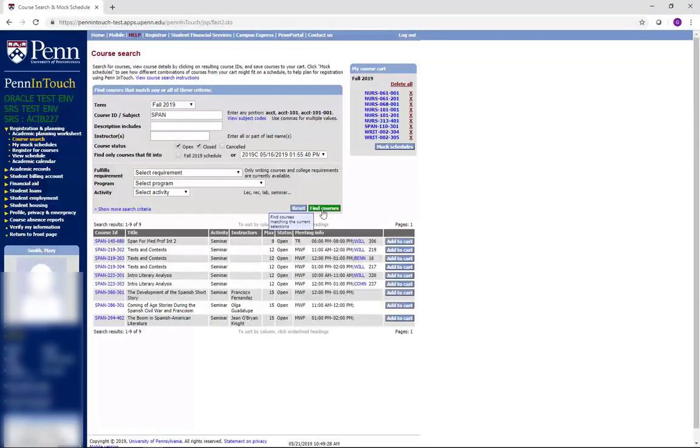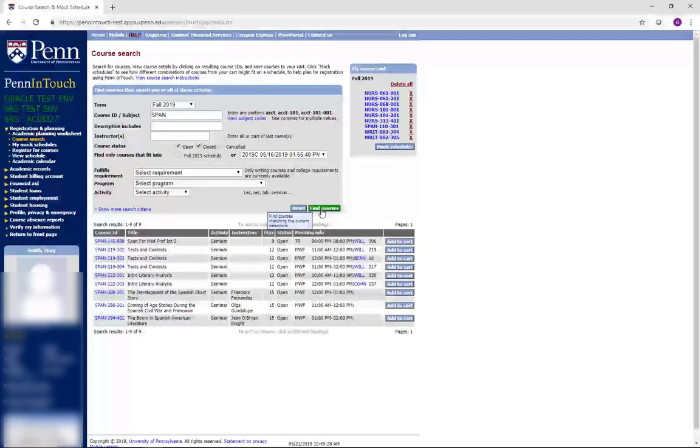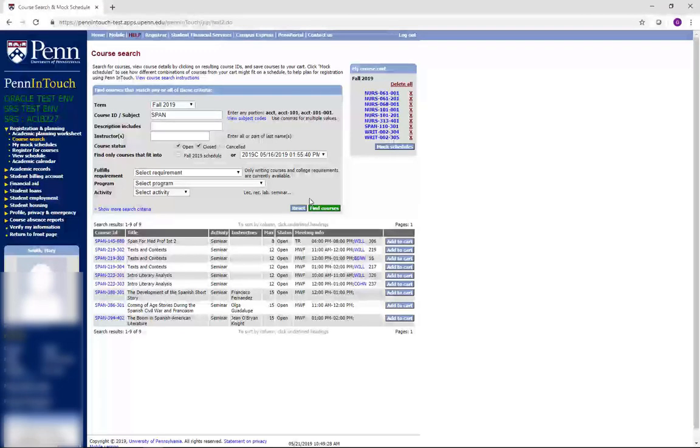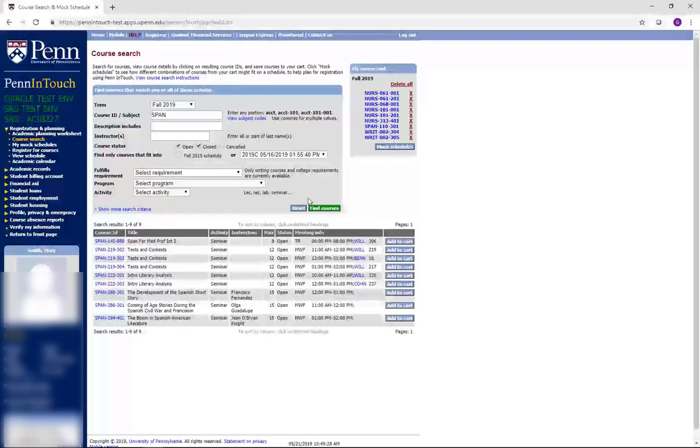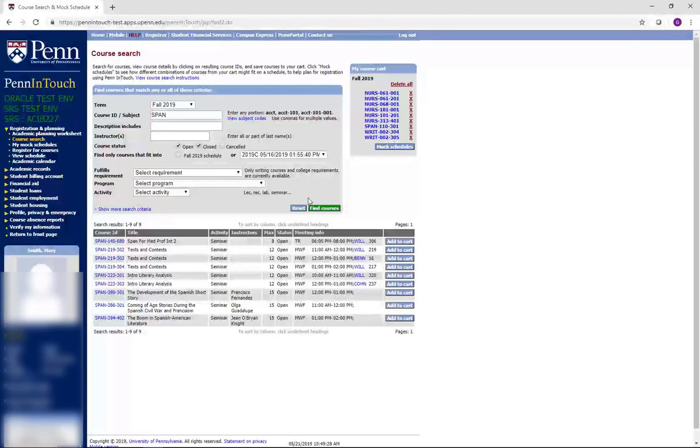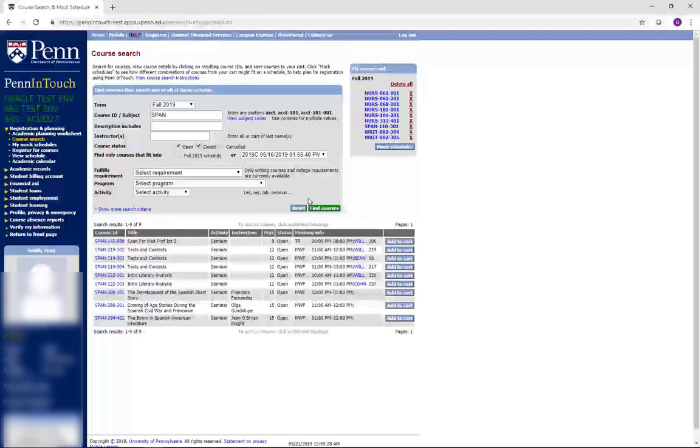You should note that you can request courses with back-to-back times, because courses end approximately 10 minutes prior to the published times. You just need to make sure that none of your courses overlap, creating a time conflict. Penn InTouch will also not allow you to register for courses that overlap in time.